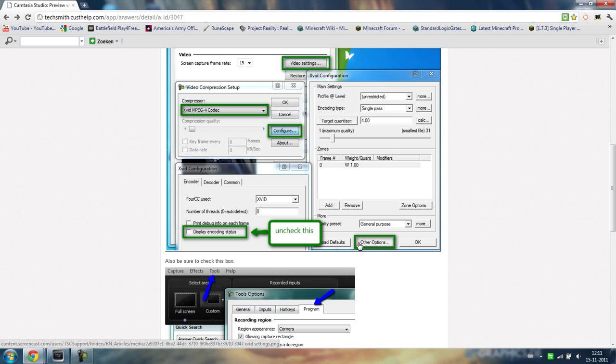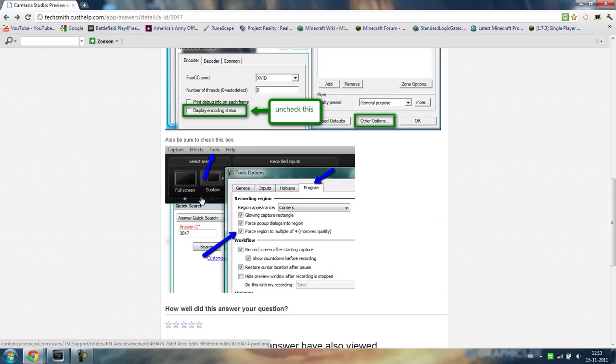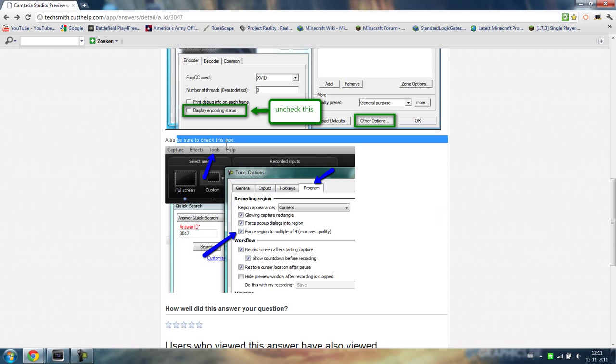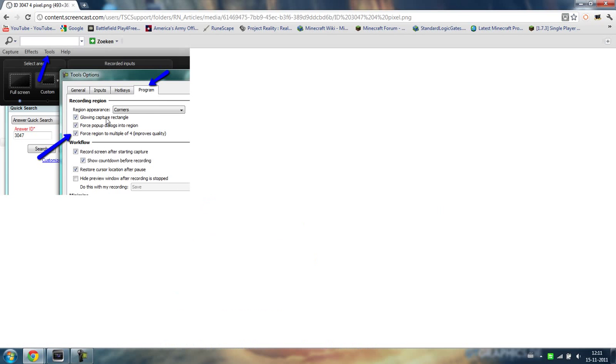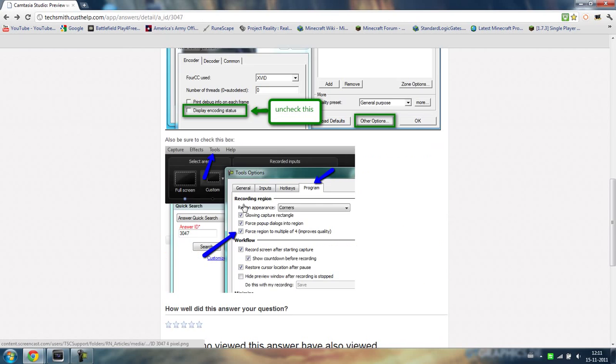Then you press other options. And then it says uncheck this. I have this checked and that's why it didn't work. And that's it. And then it says force region to multiply of 4. You have to absolutely do this. In the program thingamajig.